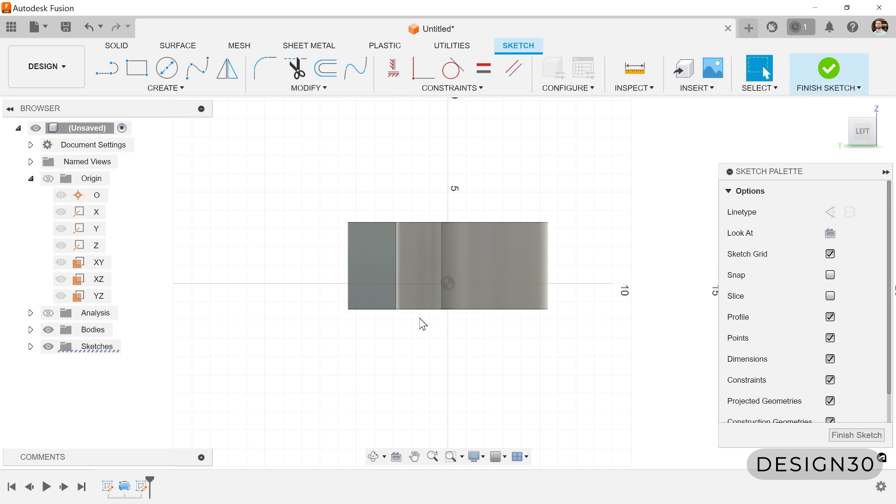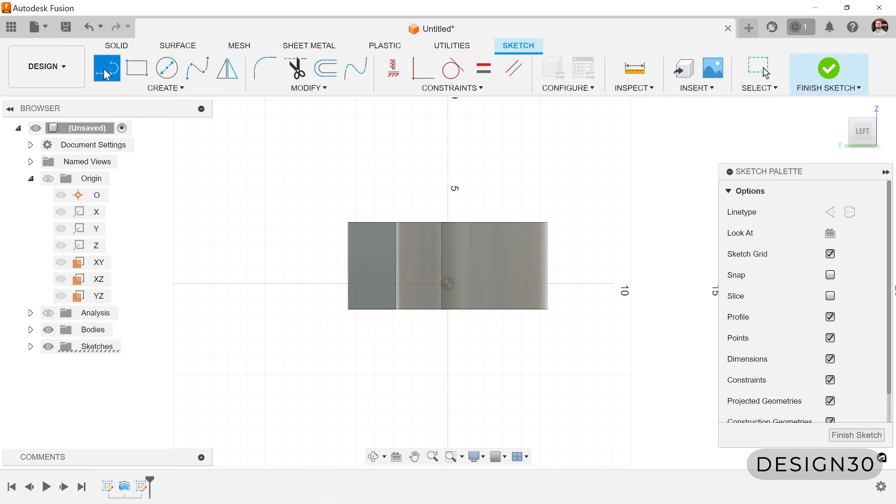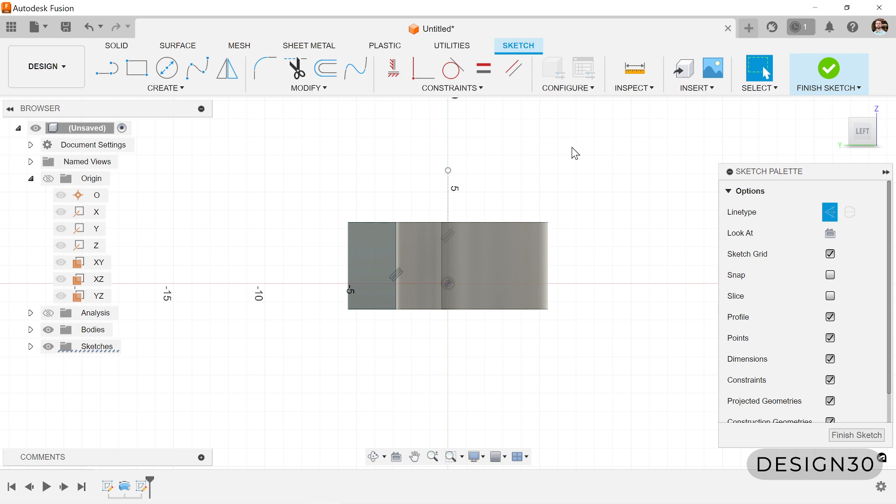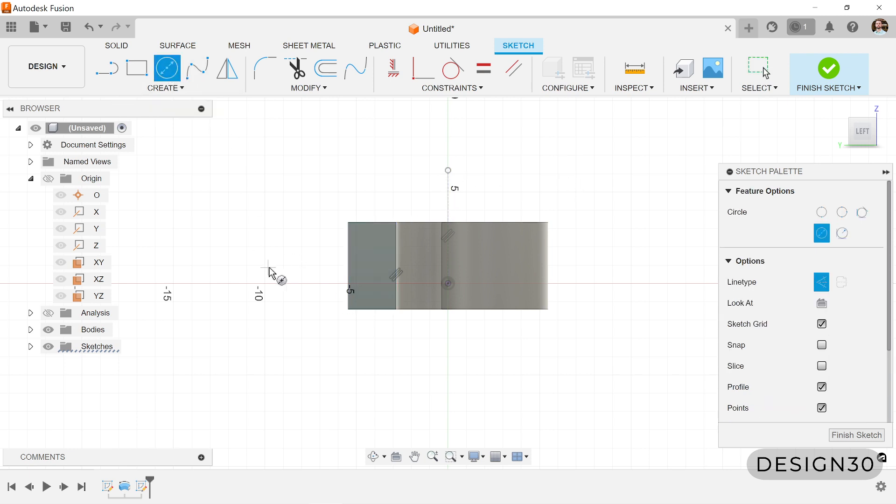Again, we want a centerline or some sort of line that we actually revolve around, a center axis. So let's create that real quick. We want that to be construction. Okay, doesn't really matter how tall that is. There's our center axis.